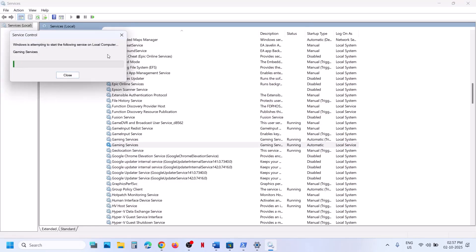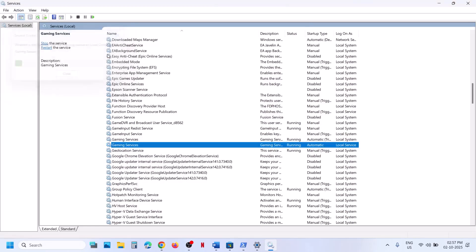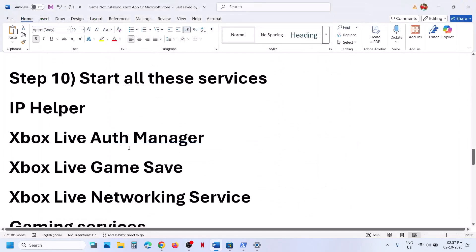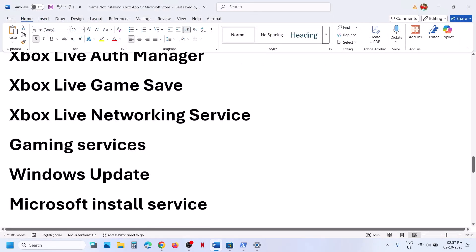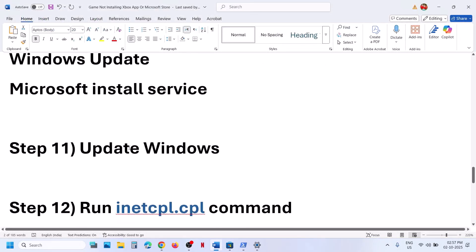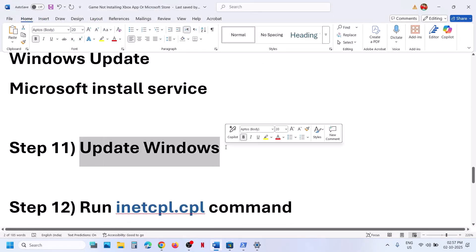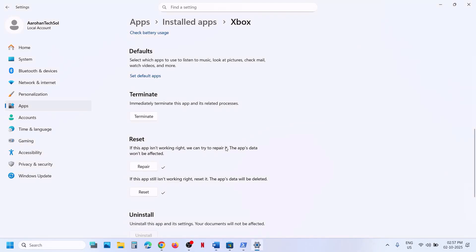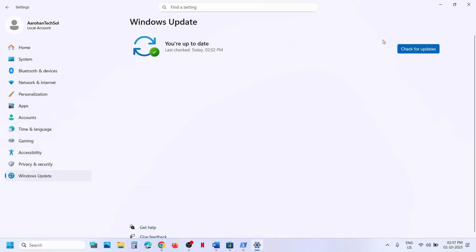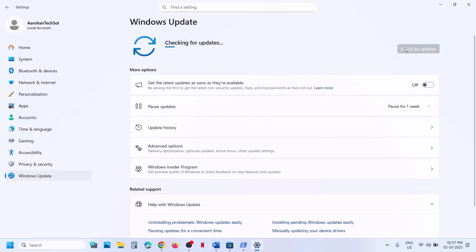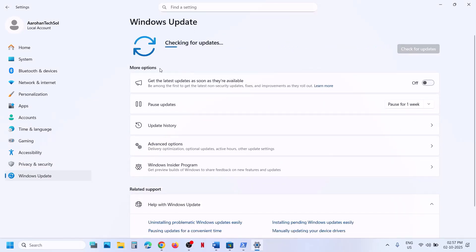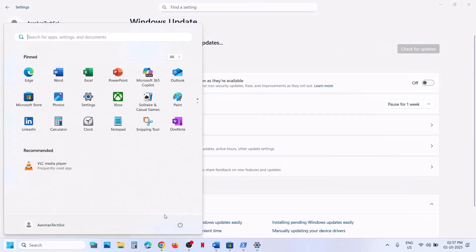Once this is done, open Xbox app or Store and try to install the game. The next step is to update Windows to the latest version — this is important. Go to Windows Update, click on check for updates, let all updates install, restart your computer, and then check.